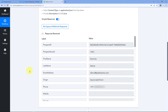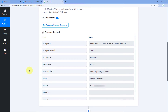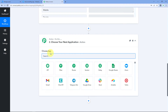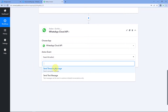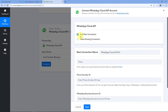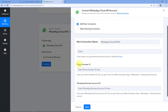Now we want to send a welcome message on WhatsApp to this lead. Scroll down and click Add Action Step. In Choose App, search for and select WhatsApp Cloud API, and in Action Event, select Send Template Message. Click Connect, then select Add New Connection. I have already created my WhatsApp Cloud API account, so I'll enter the permanent access token, phone number ID, and WhatsApp Business Account ID. If you haven't set up a Cloud API account yet, we have a separate dedicated video on how to do that — the link will be in the description box below.